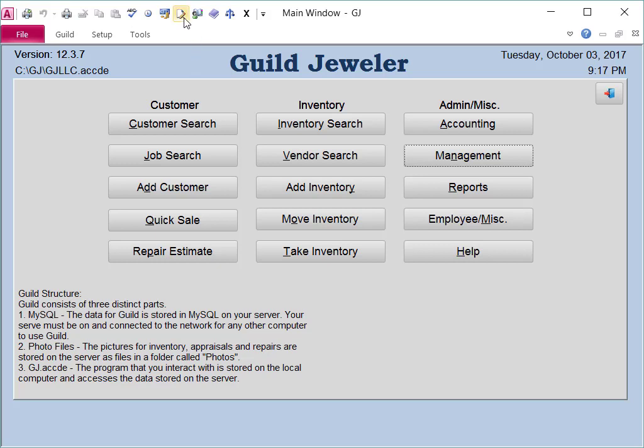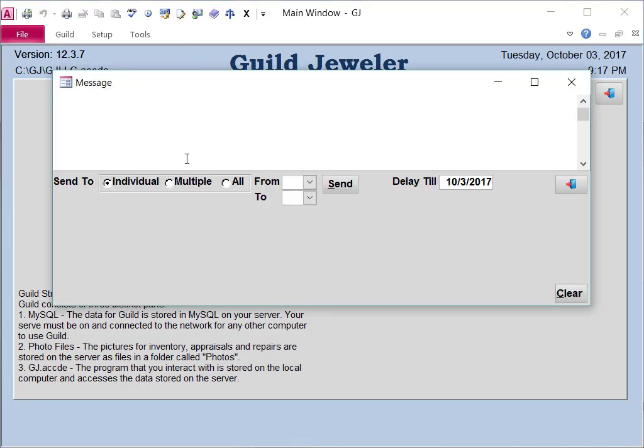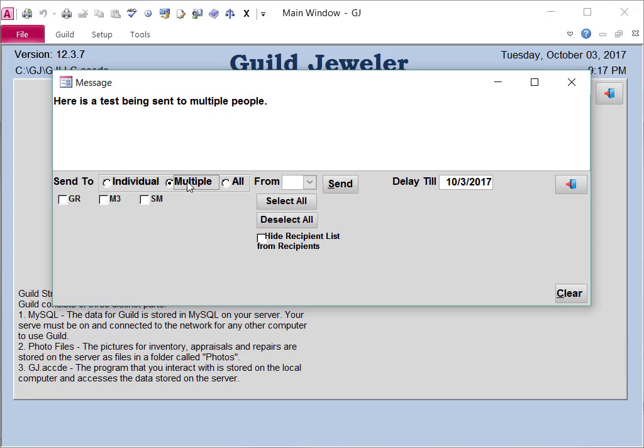If you want to send a message to multiple people, you can go back into the Message area. Type your message, and you can select multiple.